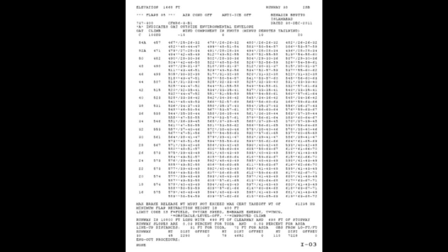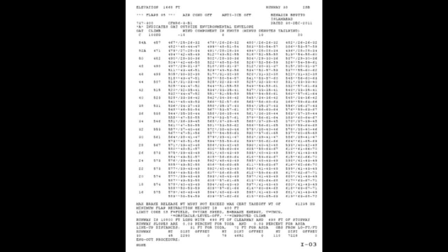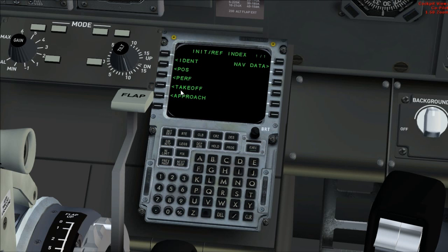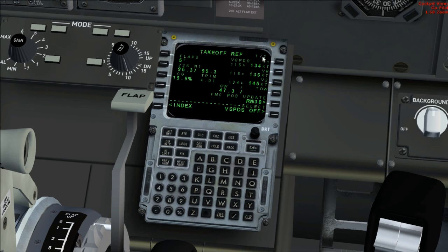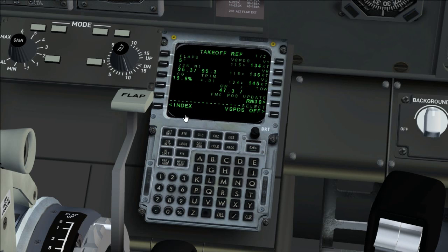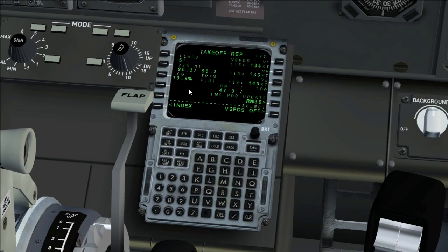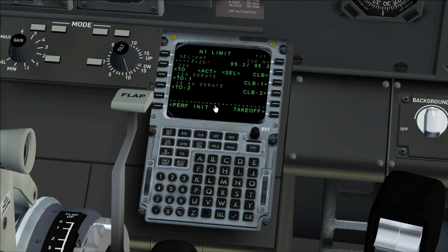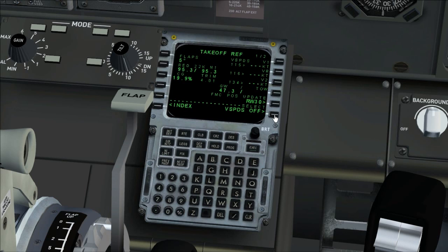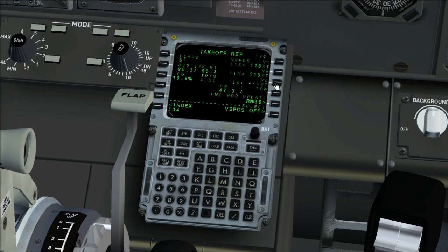The first officer will select temperature from takeoff gross weight charts, takeoff speeds from QRH, prepare data card, set N1 and speed bugs. Takeoff reference page. Enter values on page 2, then page 1. Select an assumed temperature or a fixed derate takeoff as needed. Select a full or derated climb thrust as needed. Verify that a trim value is shown. Select or enter takeoff V speeds. Verify that the preflight status changes to preflight complete with no prompts.